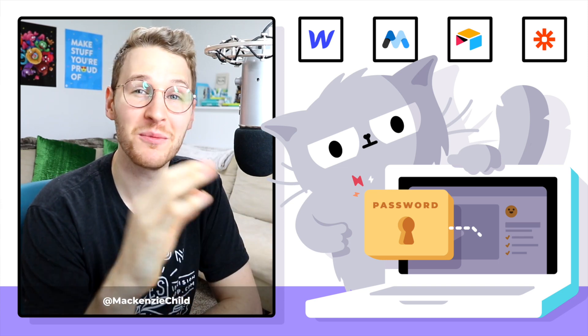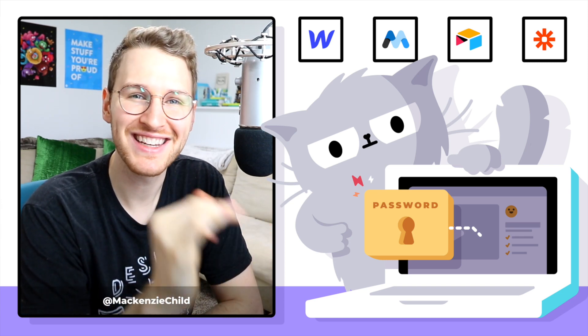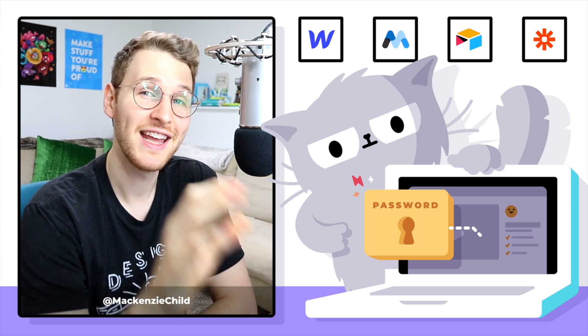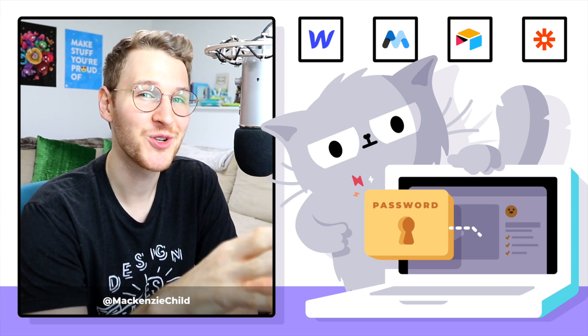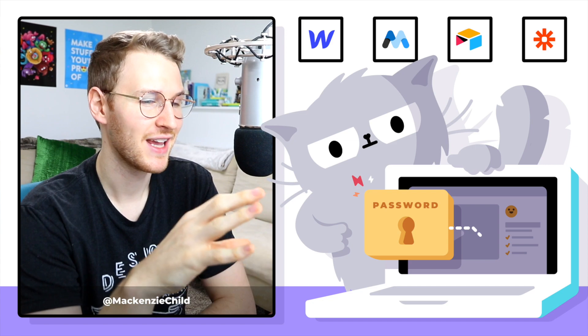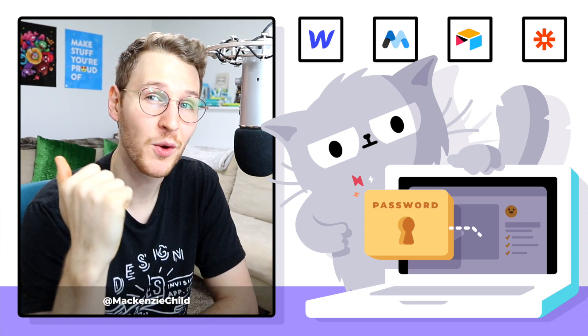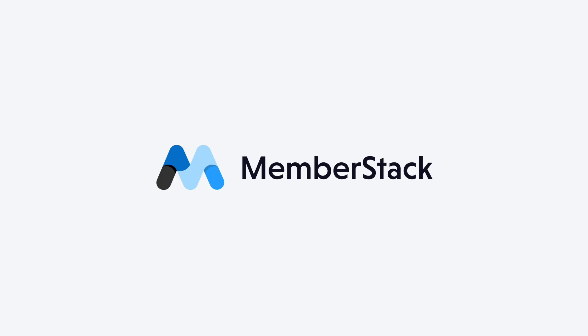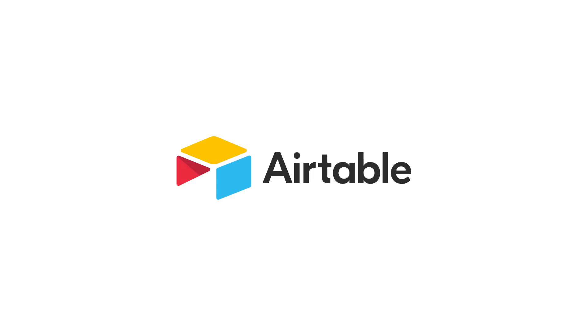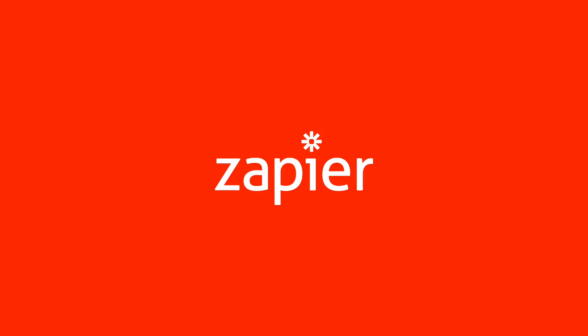How's it going everybody? My name is Mackenzie Child and in this course I'm going to show you how to build a membership site using Webflow, Memberstack, Airtable, and Zapier.